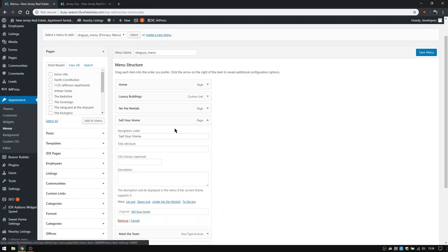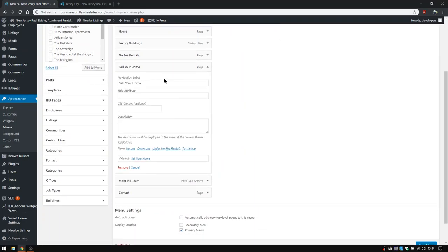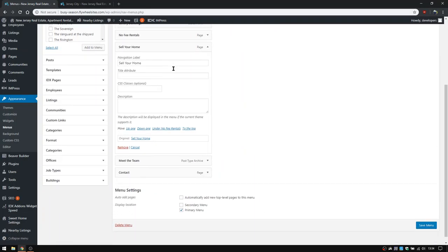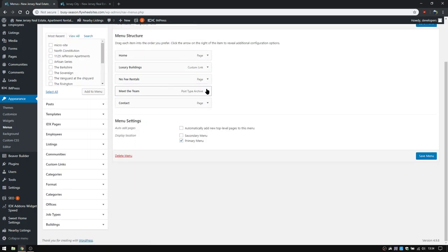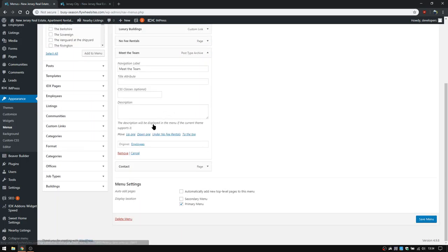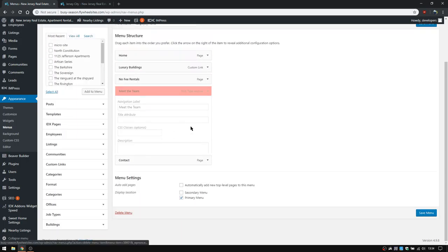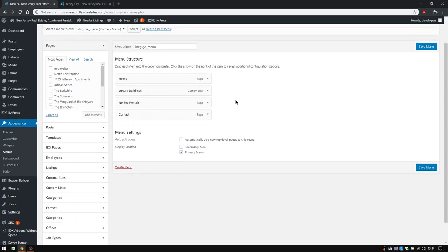So to remove, it's really simple. You're just going to click on the little drop-down and then click remove for the items that you want to remove. So we just remove those.